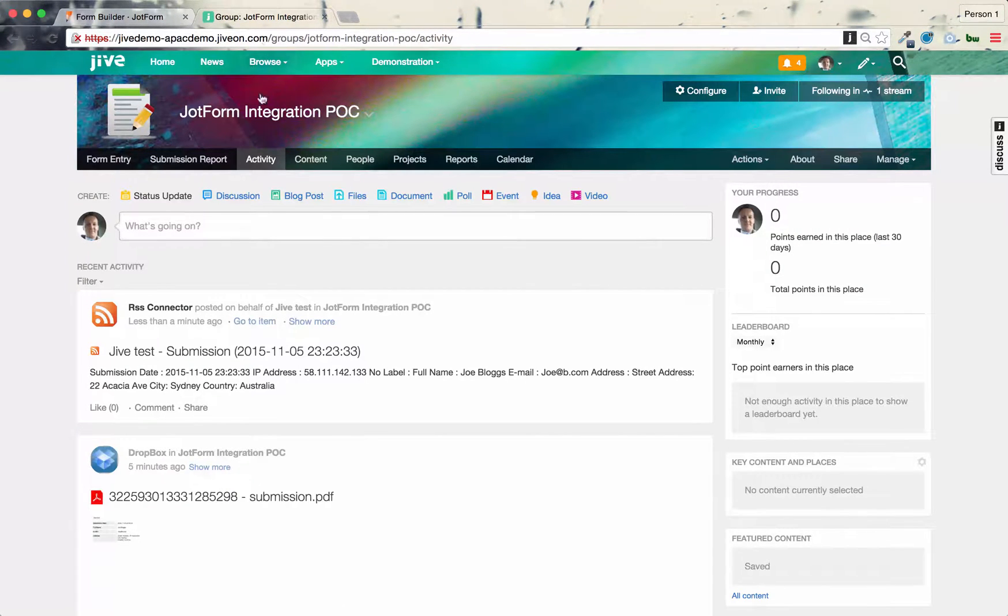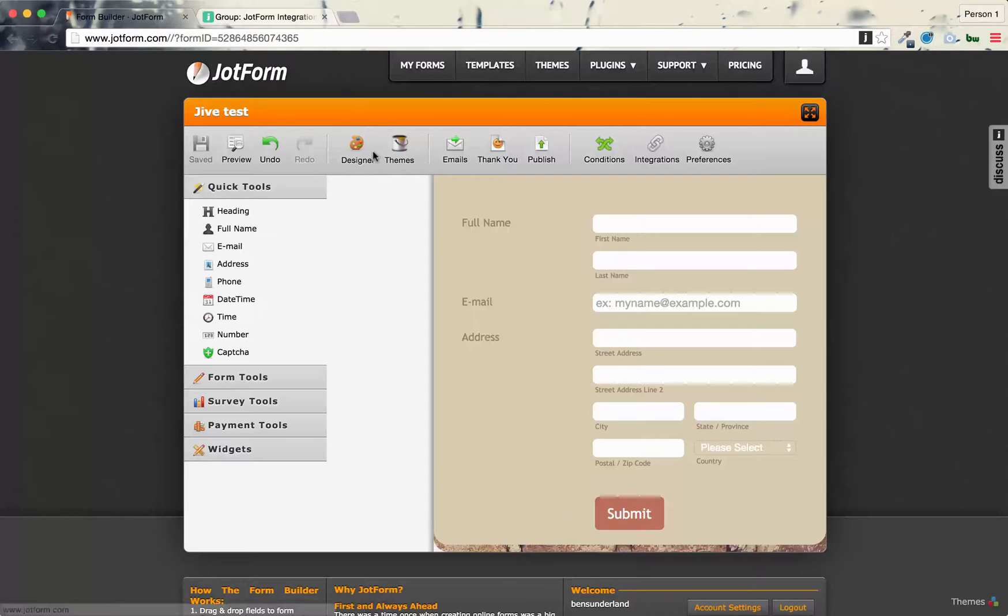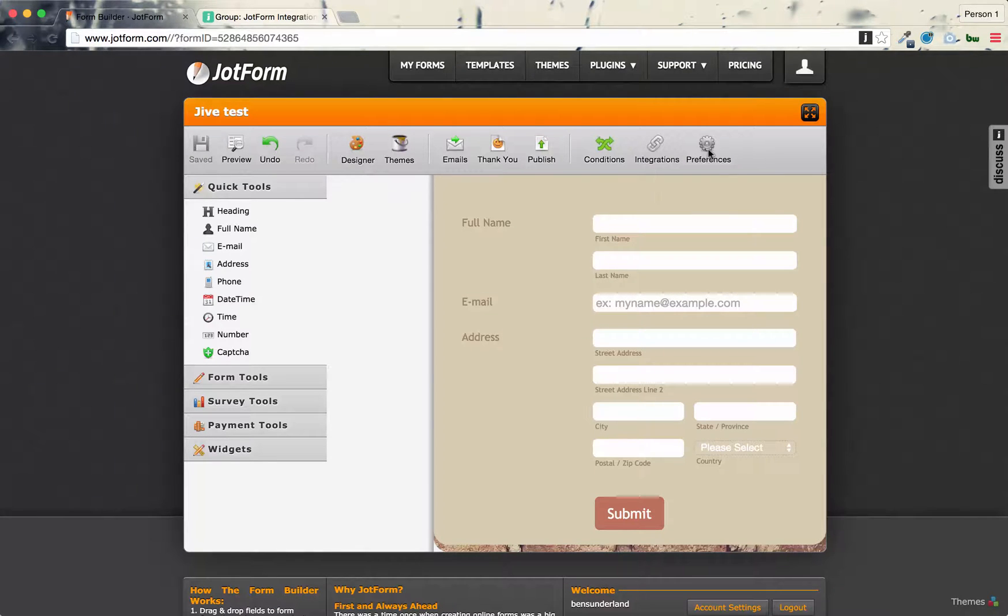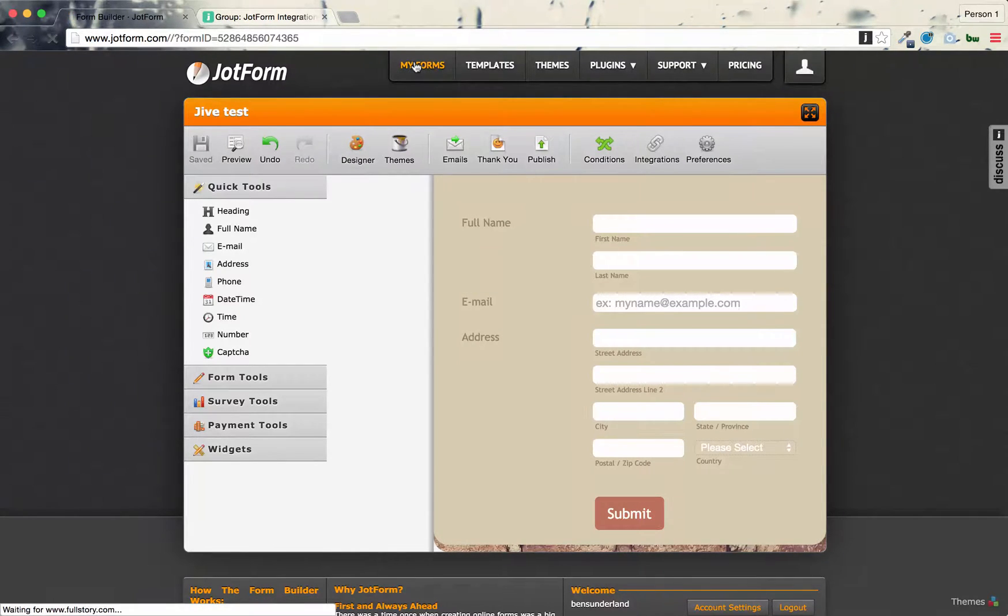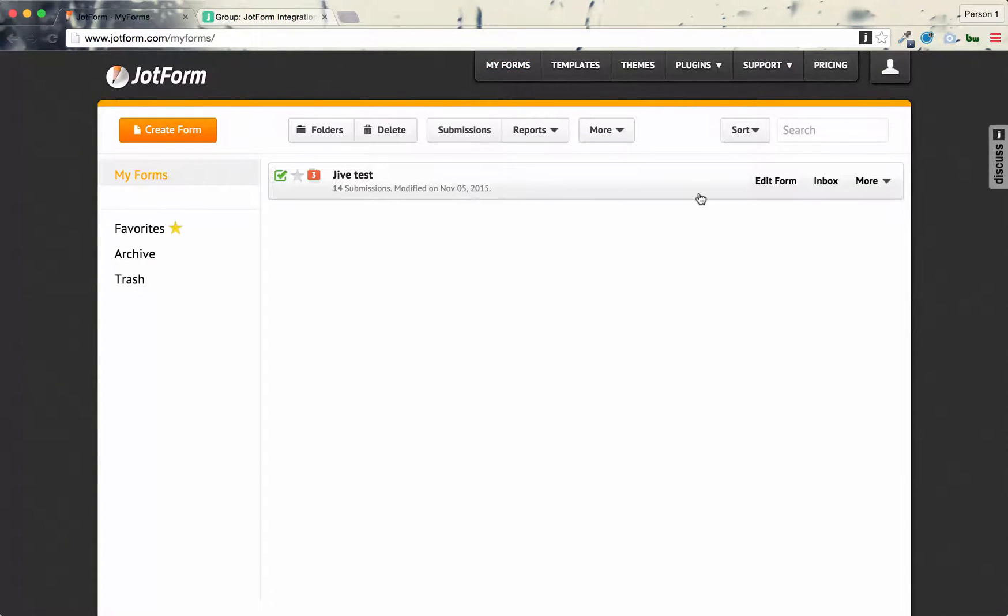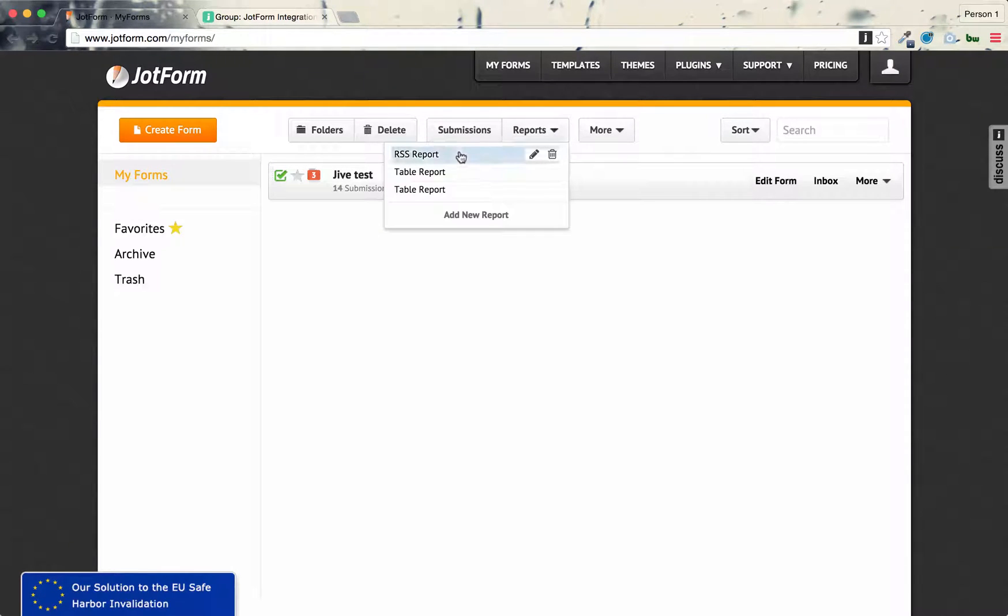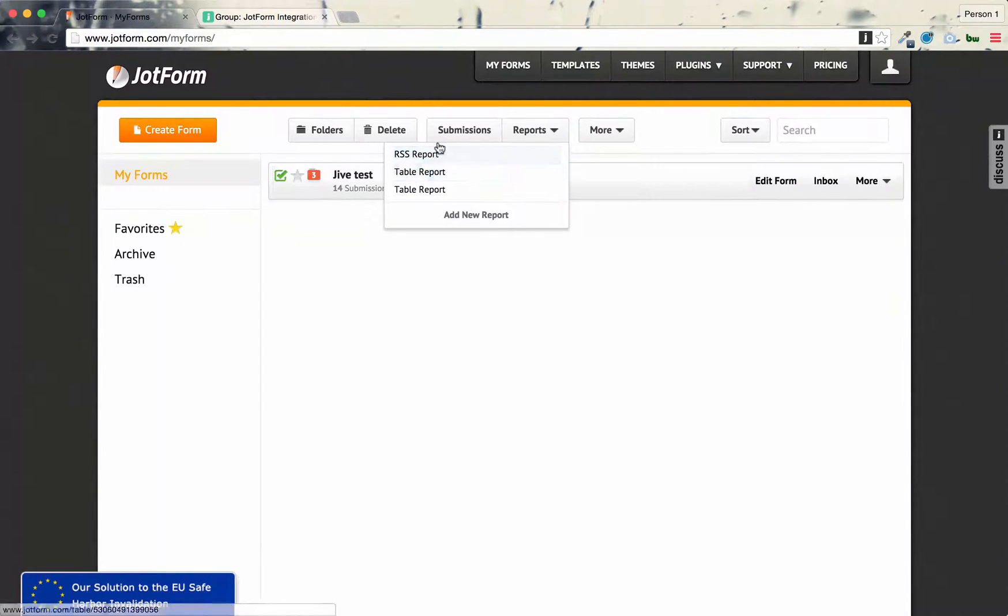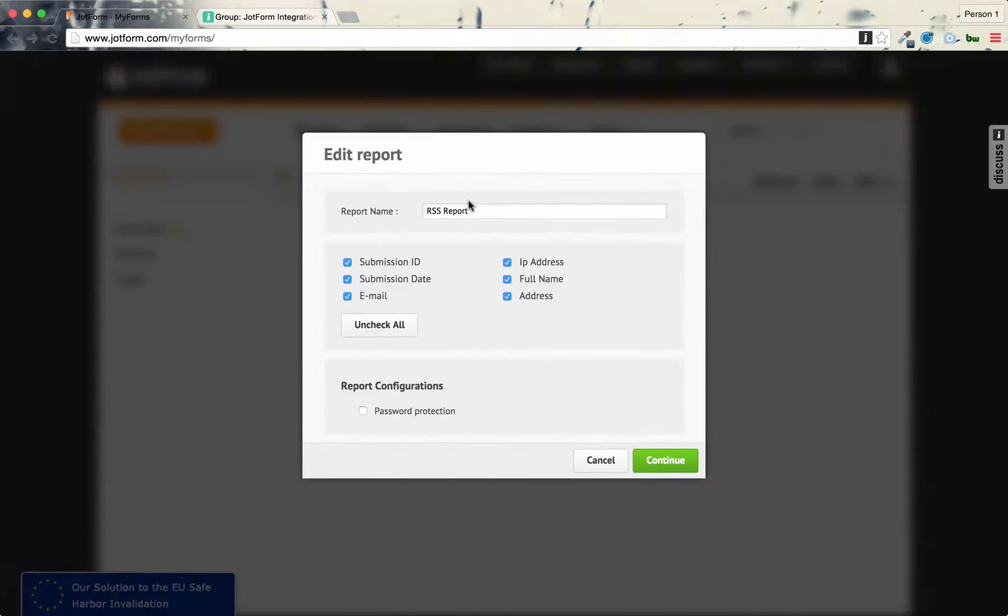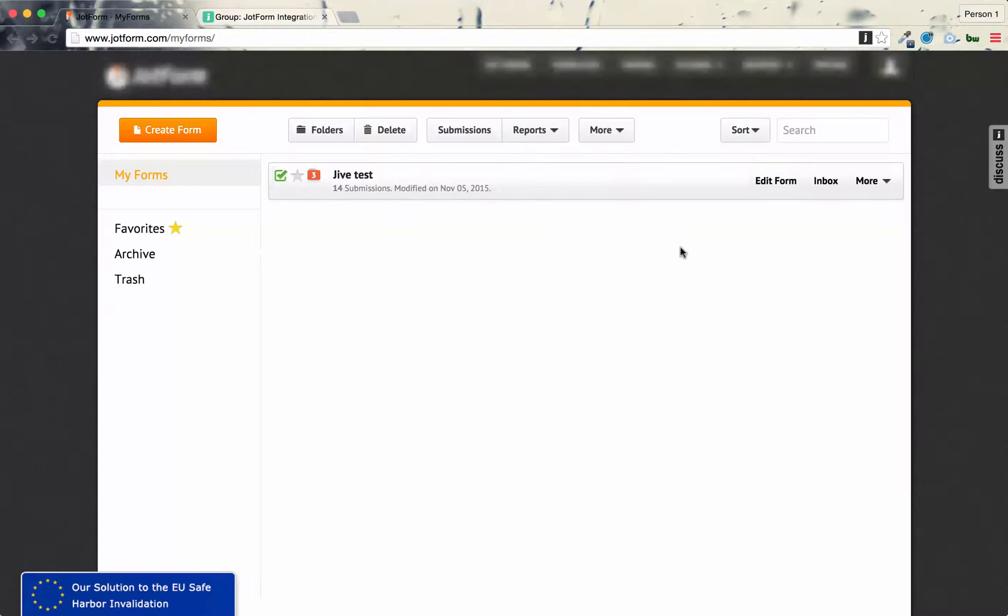The RSS feed integration, I'll show you how you do that. So again, if you go back to the forms, the top level forms area, and then if you go into reports, then there's two types of reports. So there's the table report and RSS. So the RSS basically gives you the RSS URL, and you can specify which columns you want. And then you can go continue, and then you can grab that's the RSS feed, and you plug that into the RSS feed in the Jive group, and that's done.